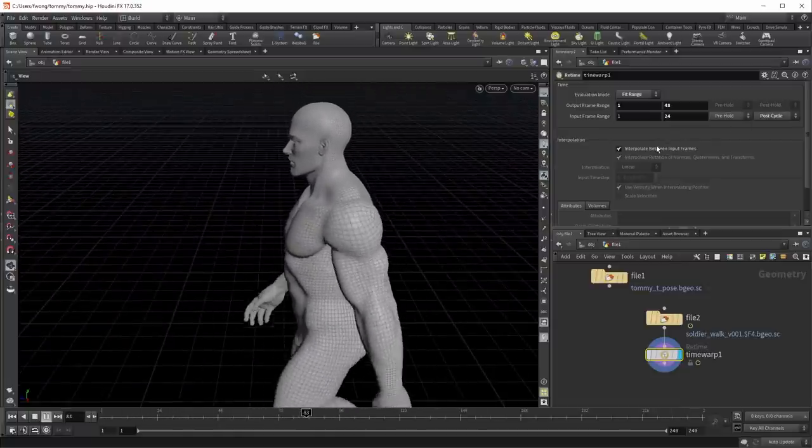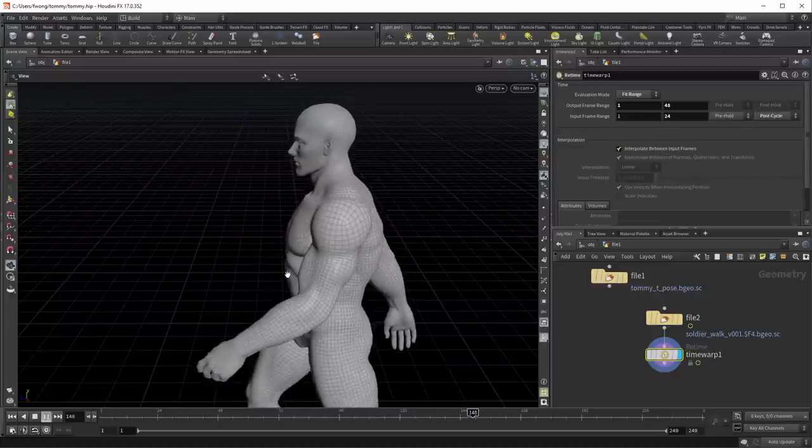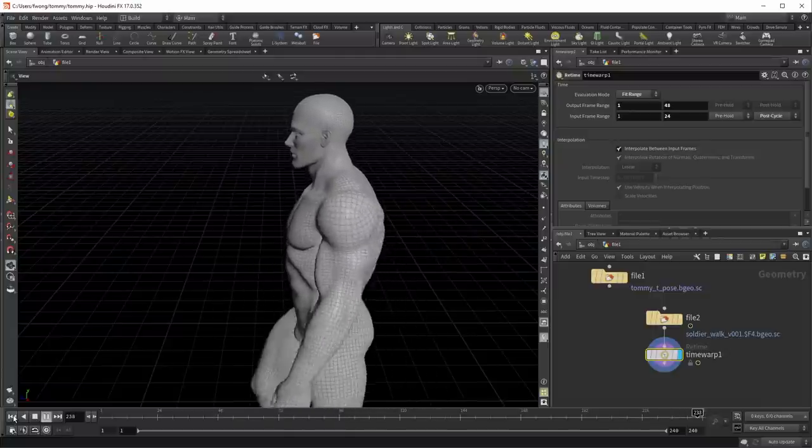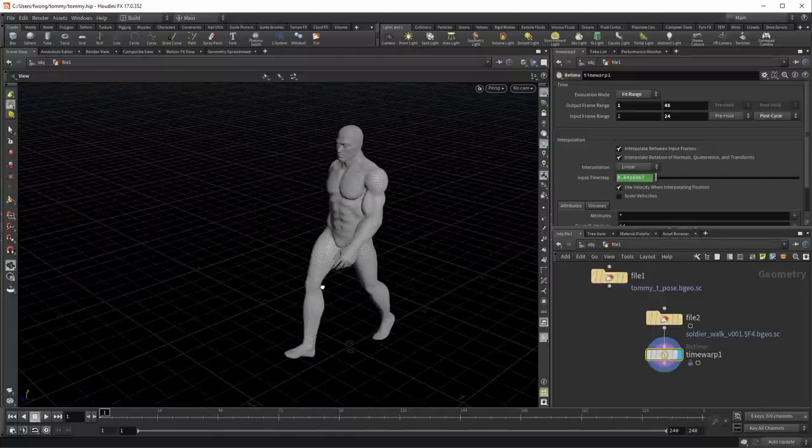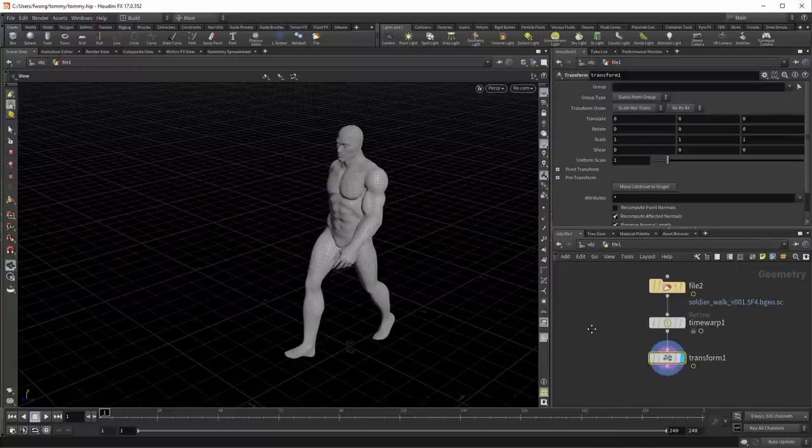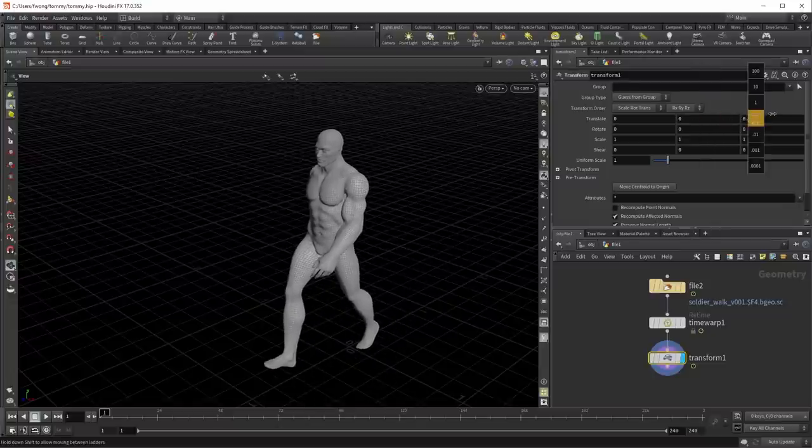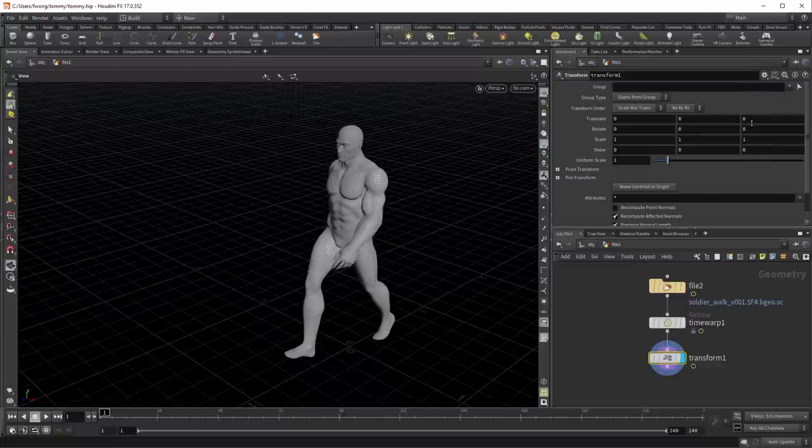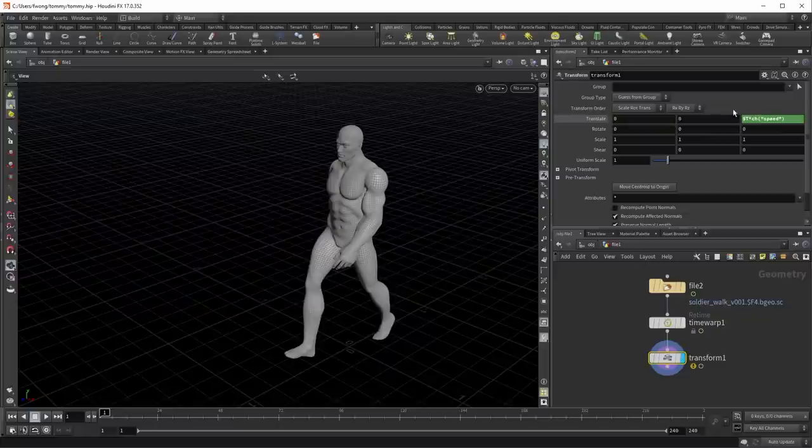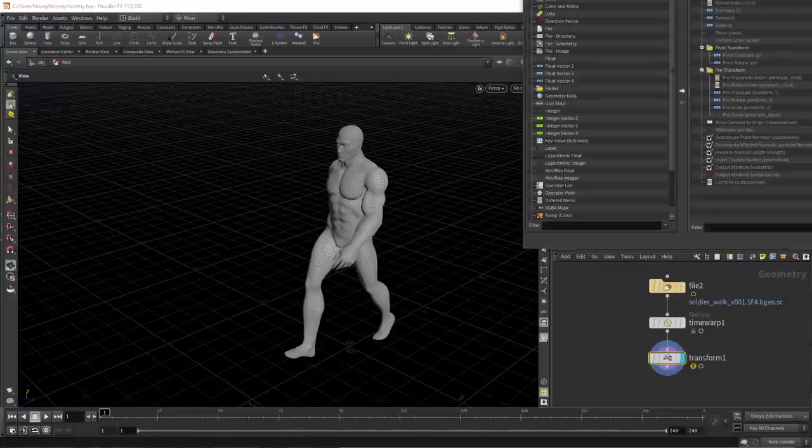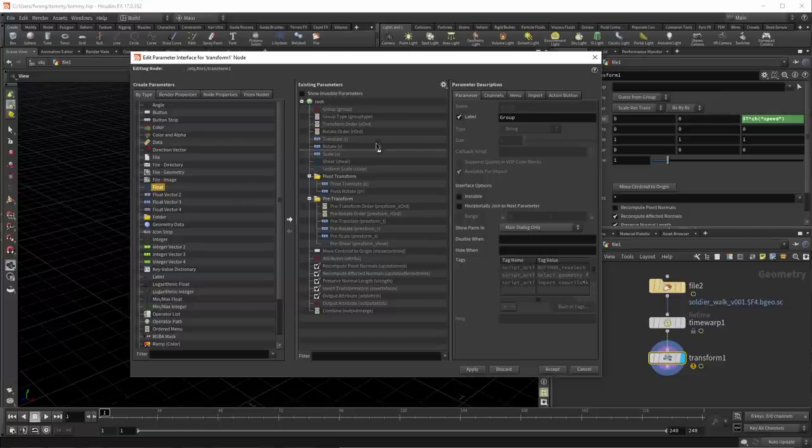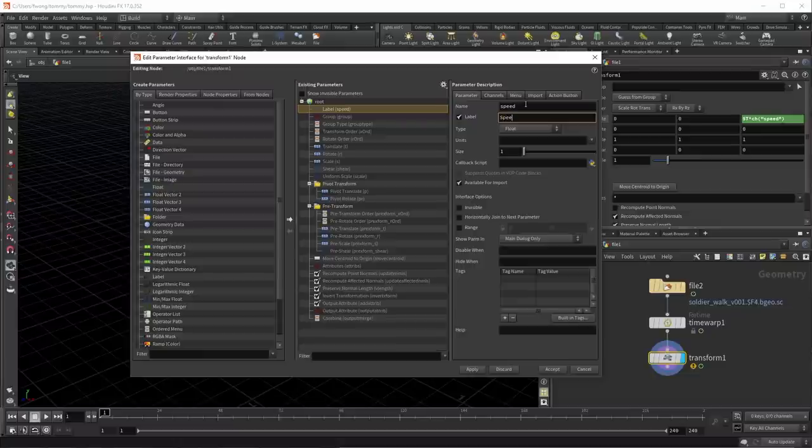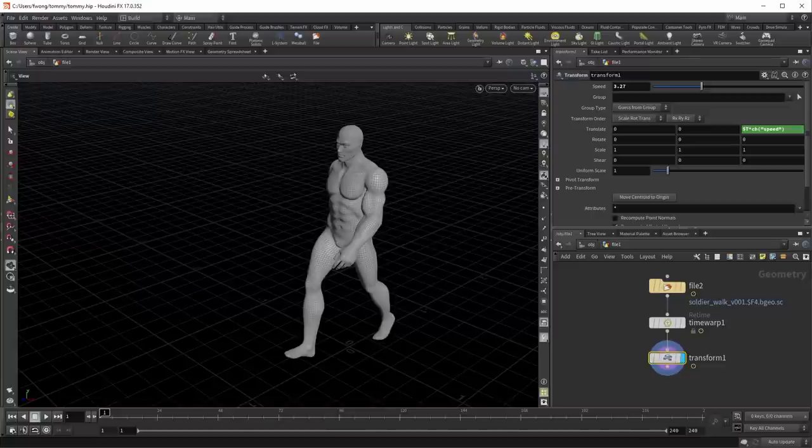The nice thing about interpolating between frames is I also know that when the solver takes a look at this and asks for subframe data, it will get good results. So this walk cycle's in place, I want this to actually move forward. So I can do a transform SOP and have it move along his walking direction. His walking direction is in plus Z here. I could take the time and if I know his speed, I could just multiply by the speed. Don't know the speed offhand. So let's just call the speed speed. This is a channel reference pointing to speed. But I don't have a speed channel right now. So I'm going to go to the parameter interface and move this on the screen so you can see it. Just pull over a float parameter for myself to hold the speed value. Put it at the very top there called speed and hit accept. Now we have a speed parameter. So I can choose how fast he walks.